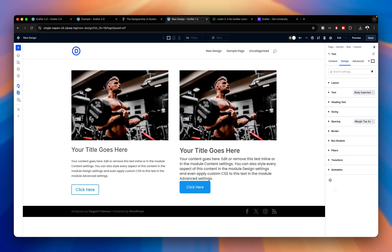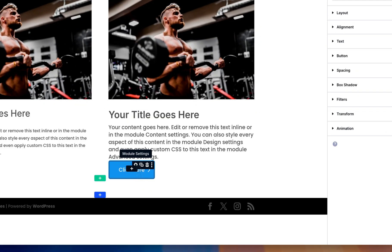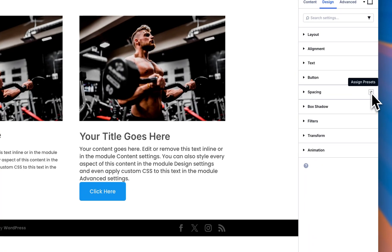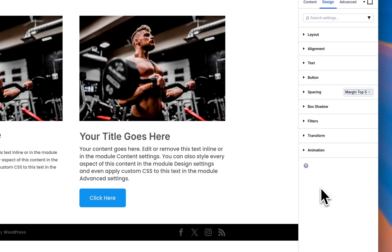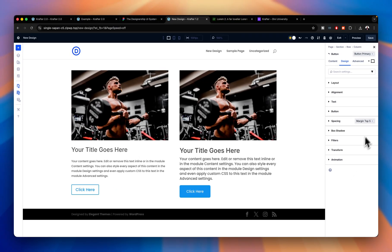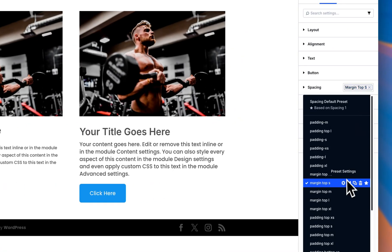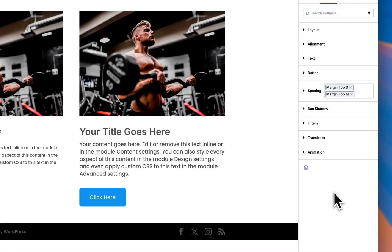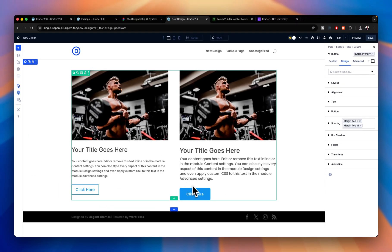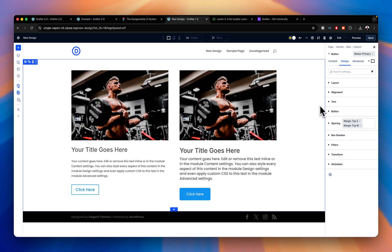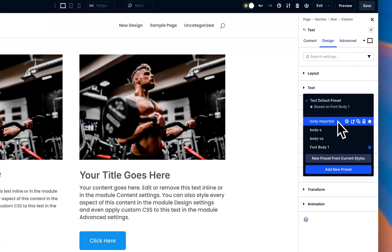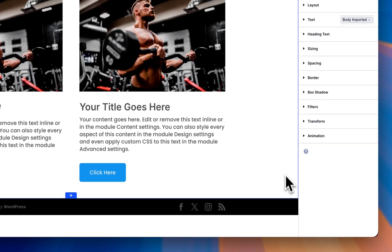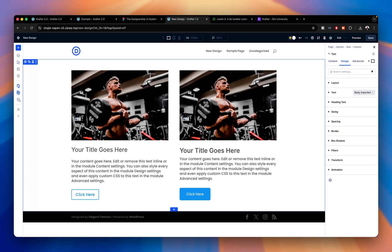You can already see it's looking much better than the version on the left. For the button, go to Spacing and set Margin Top — you can choose Small, but I'll go with Medium. Now I have Medium spacing above the heading and Medium above the button. The design is almost complete — just make sure the paragraph text is aligned correctly.